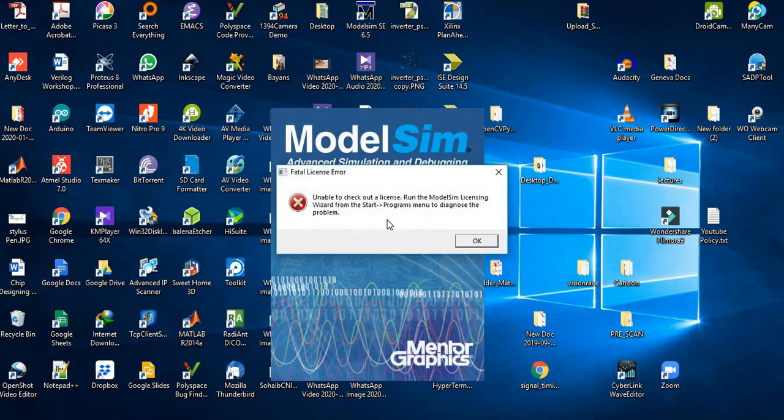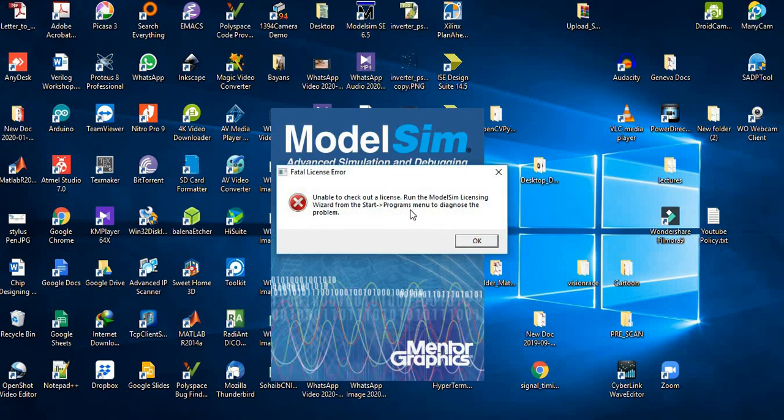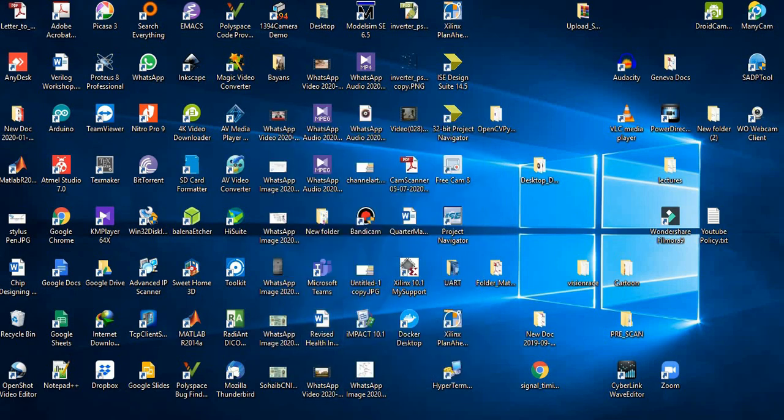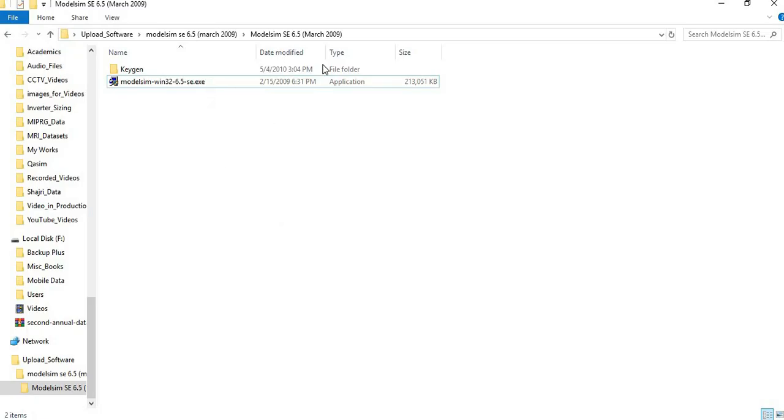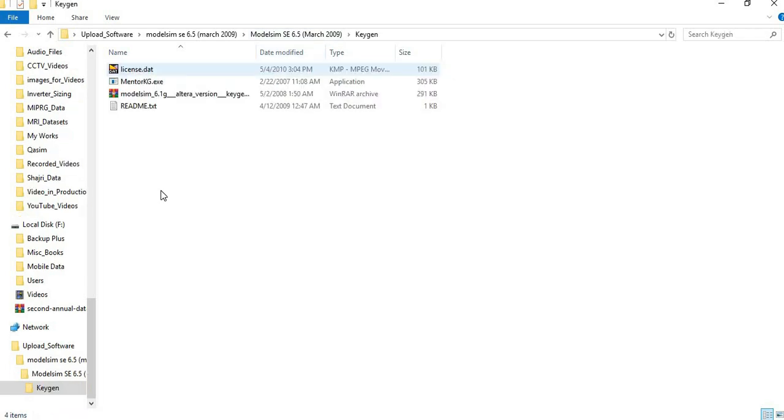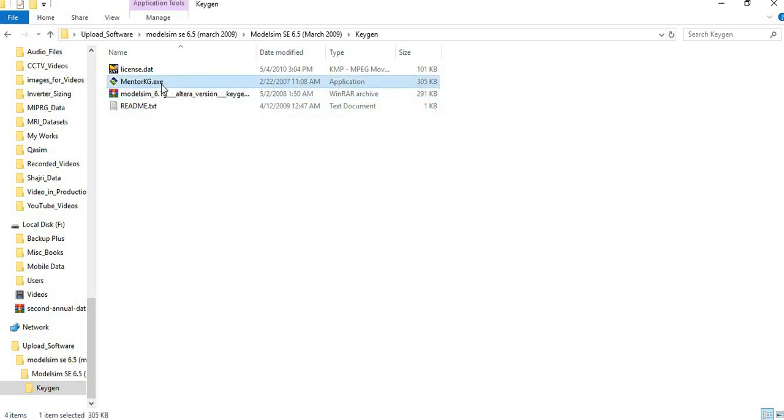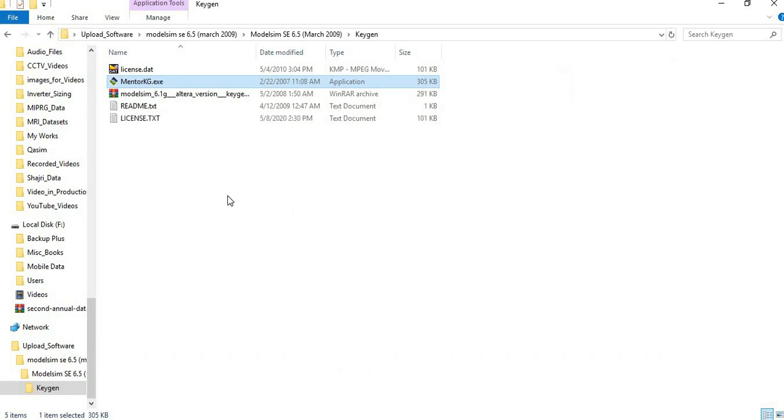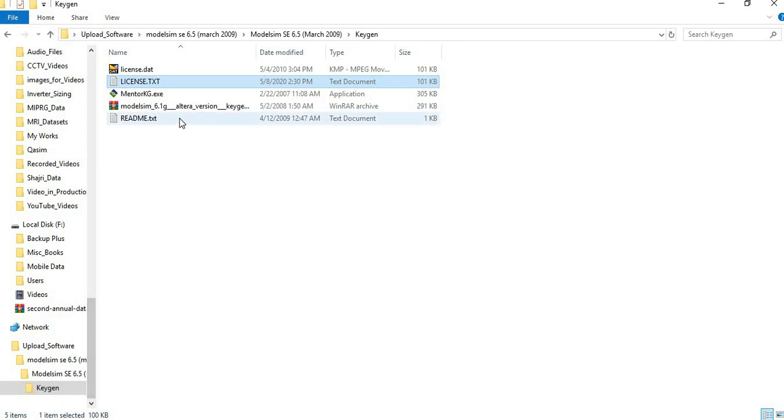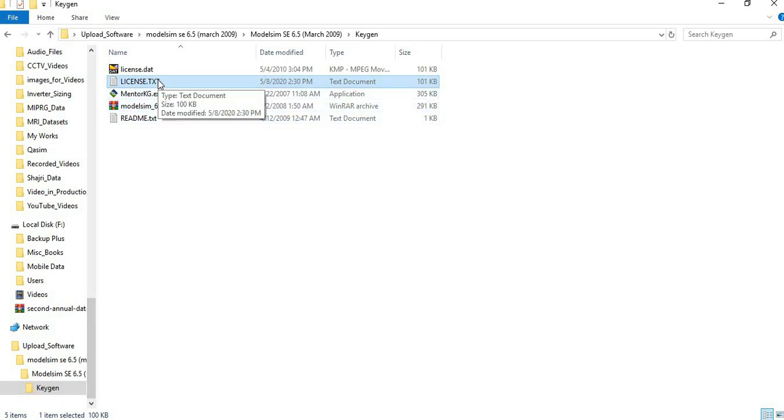To install the license, just open the folder where you downloaded the software. In this we have a folder named Keygen. Run the Mentor KG.exe file. Just double-click it and it will execute and generate a license.txt file. Copy this file.